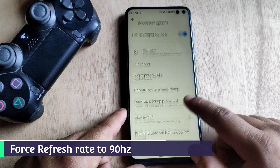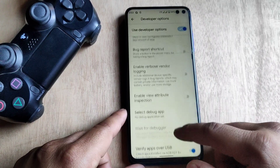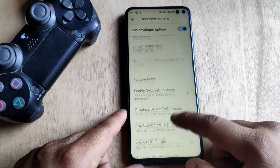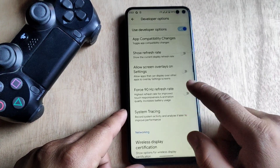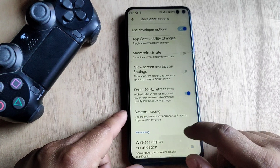We can force the refresh rate to 90Hz from the Developer Options. So open Developer Options and here it is.